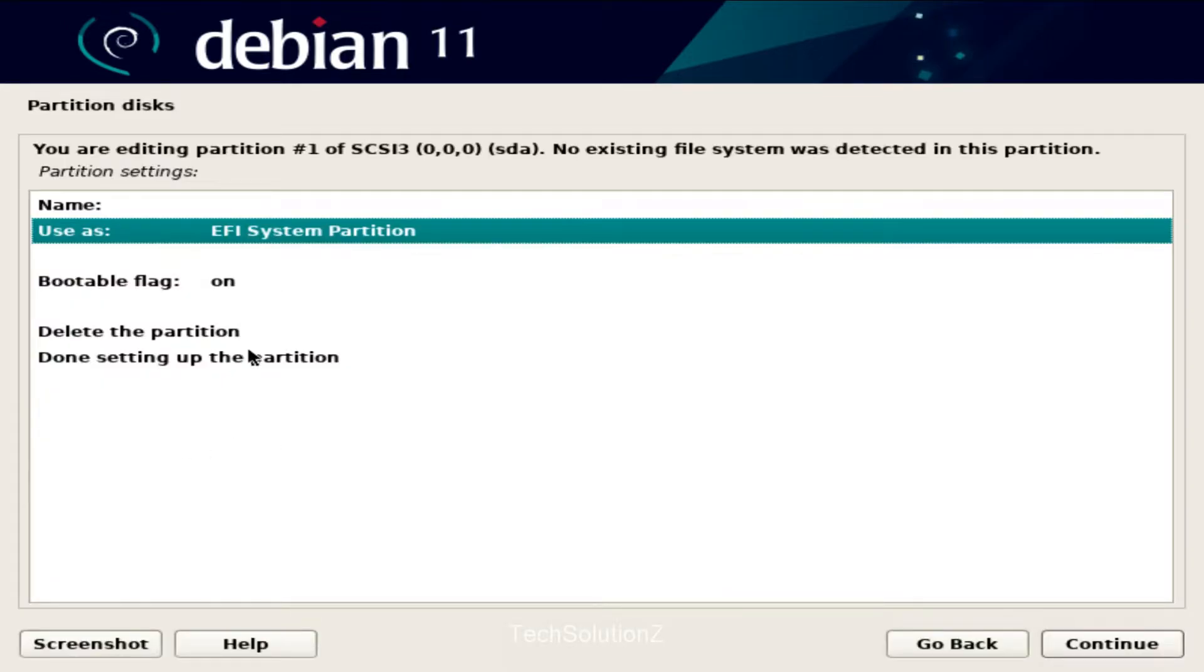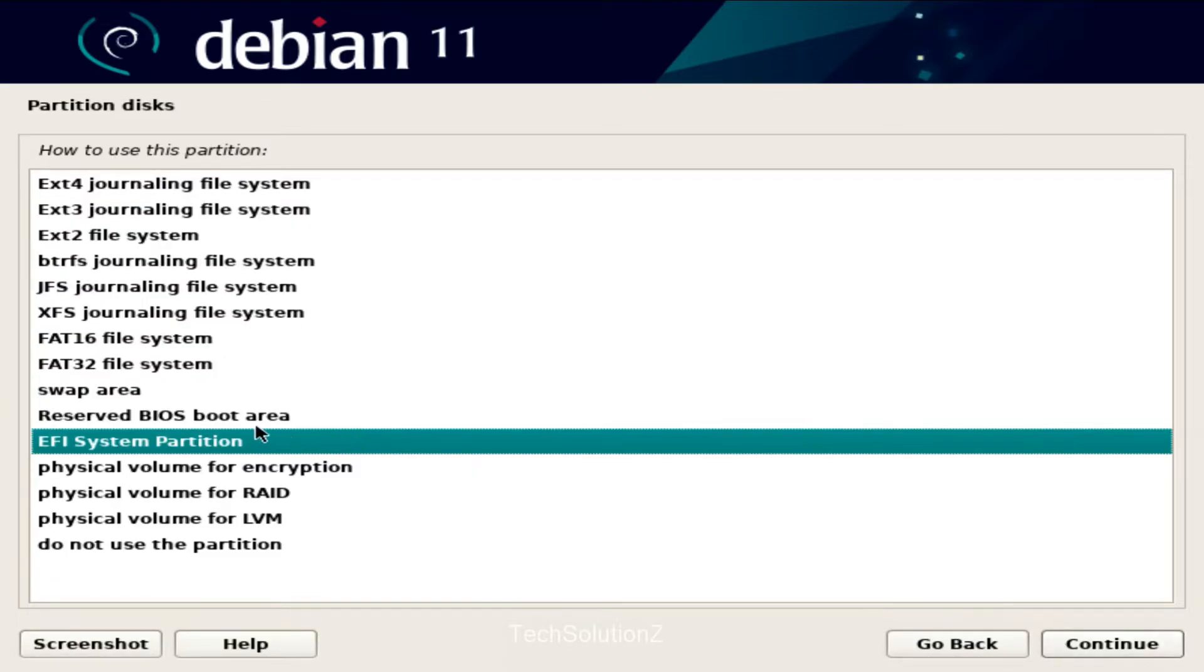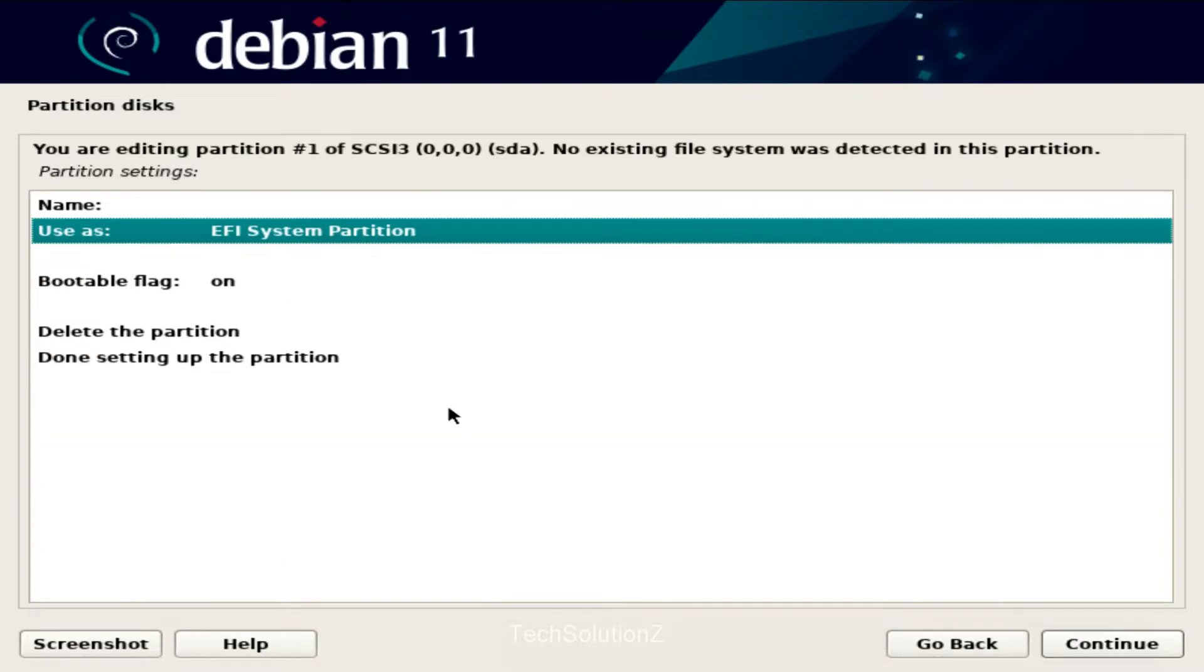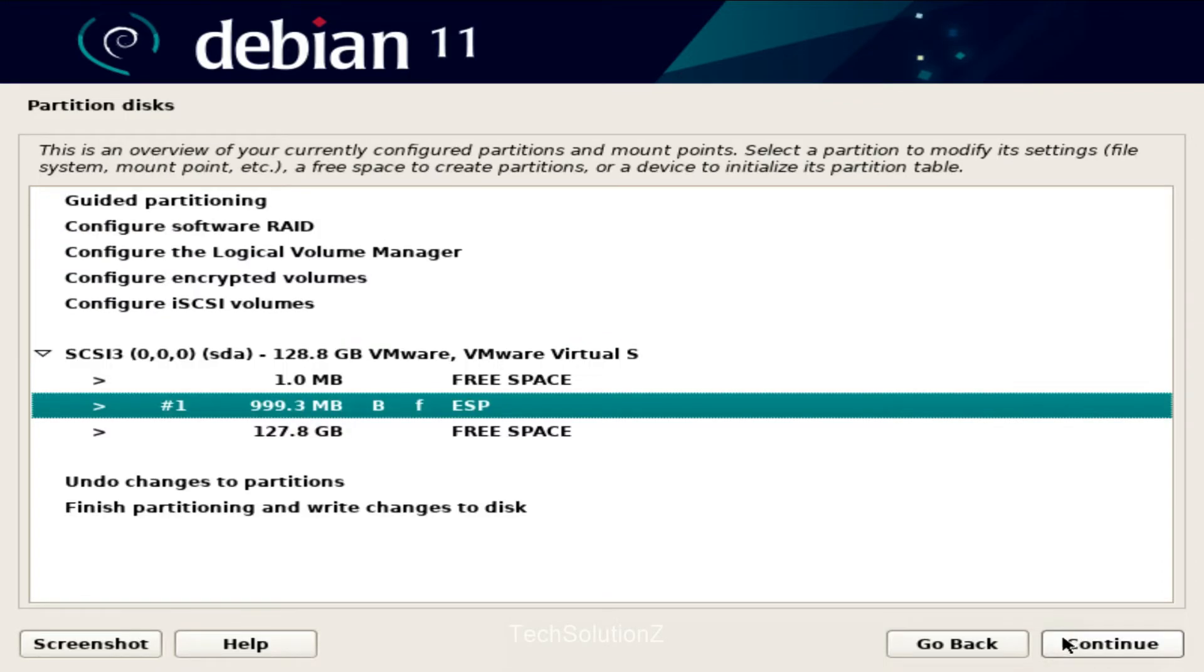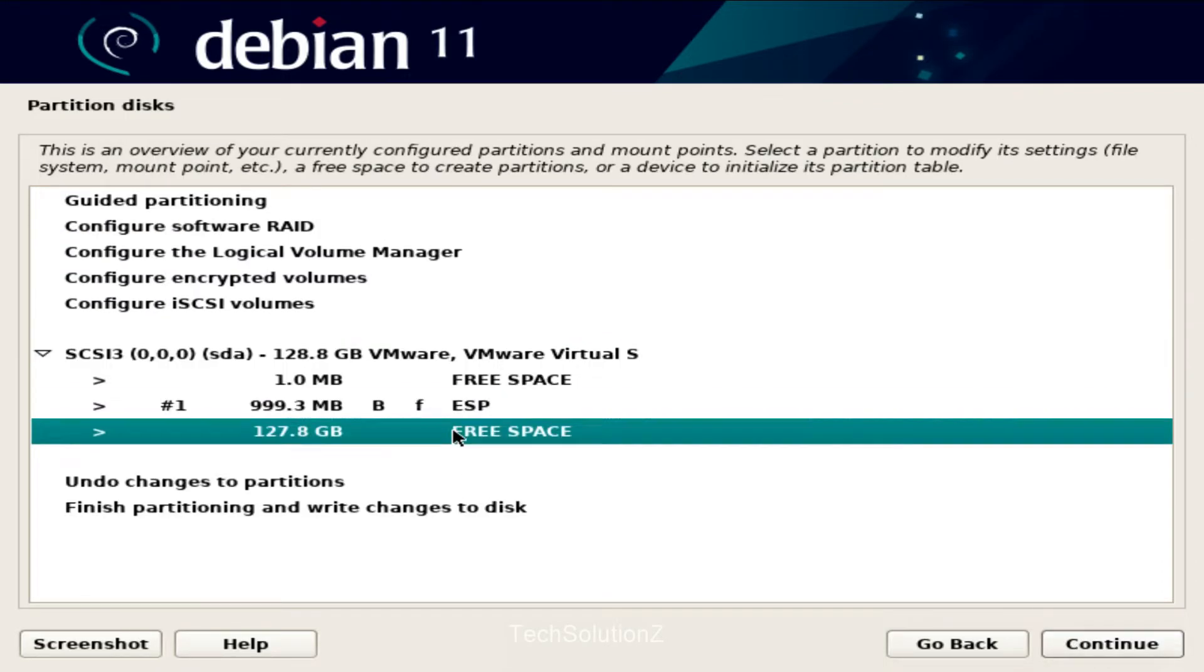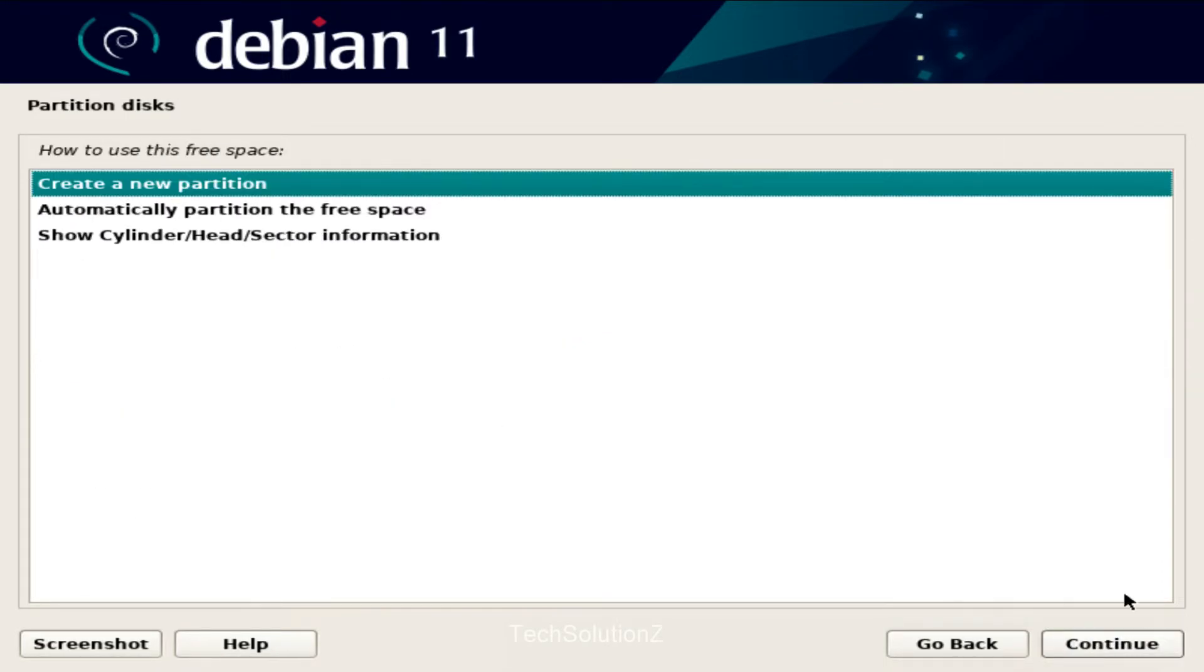Let's create our first partition. It will serve the boot purpose. Choose it as EFI system partition. It will be bootable. Choose done setting up the partition to save the changes made. Click continue to create the next partition.